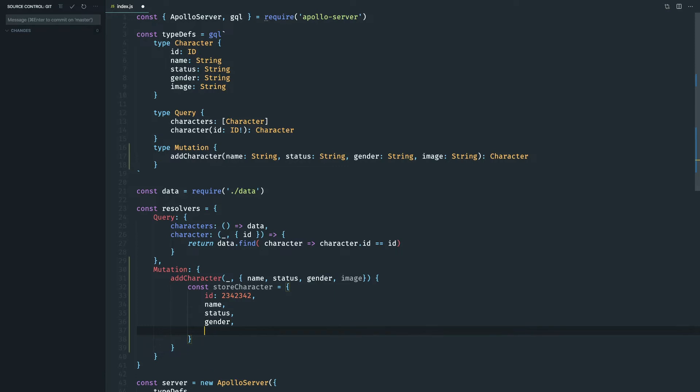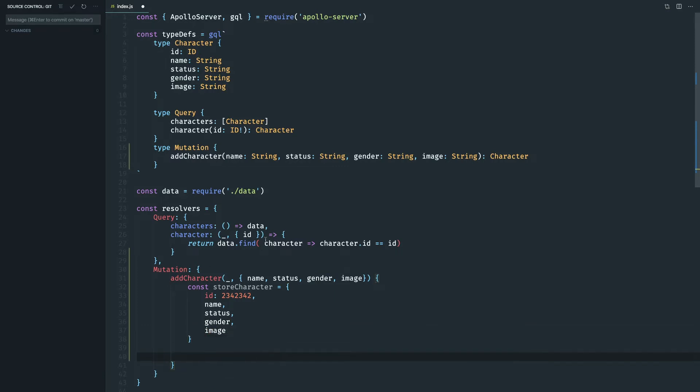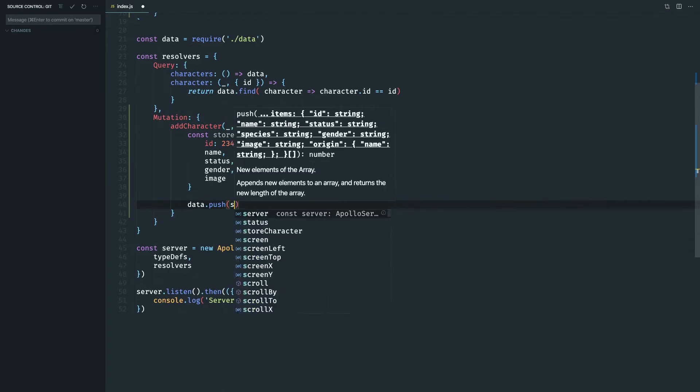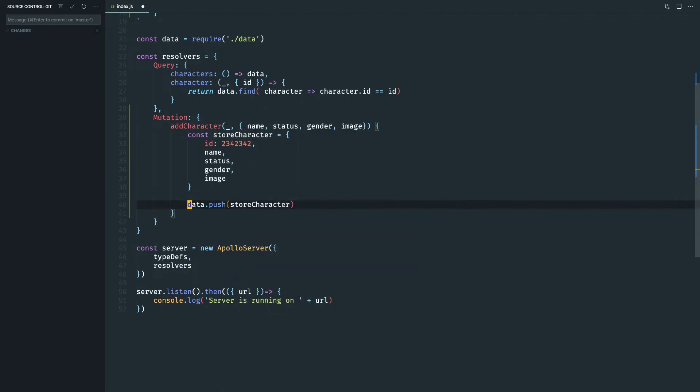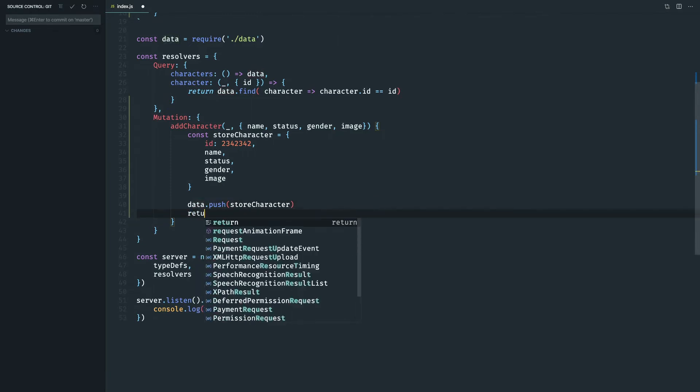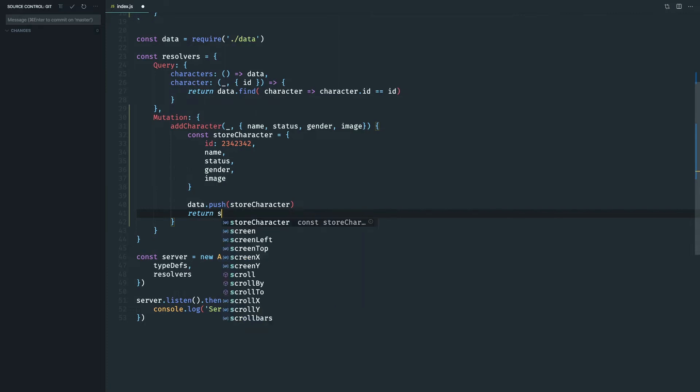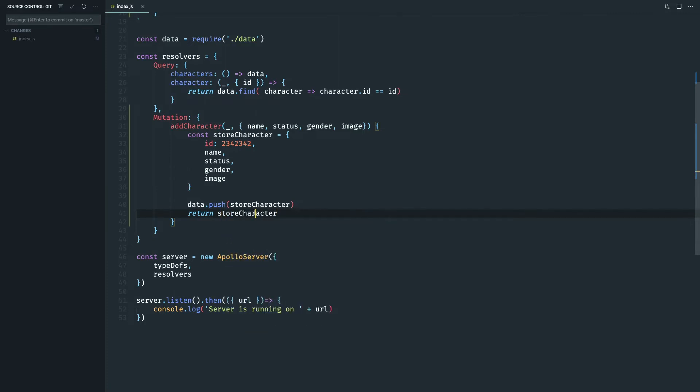Now let's push this object to our array, to data.push store character. Now that's in the array, it's always important to remember that you should return what you stored in the database or wherever. So let's return the store character. This is very important to do so the client, the Apollo client or whatever graphql client we use knows that we get that expects the stored value.